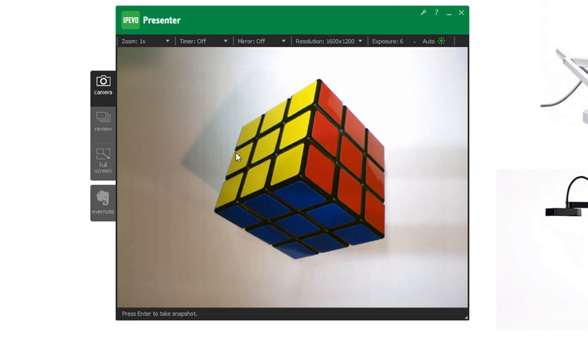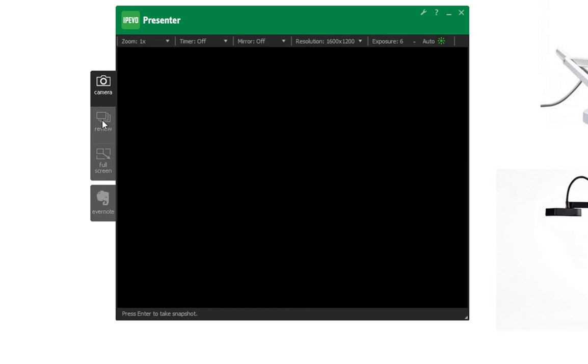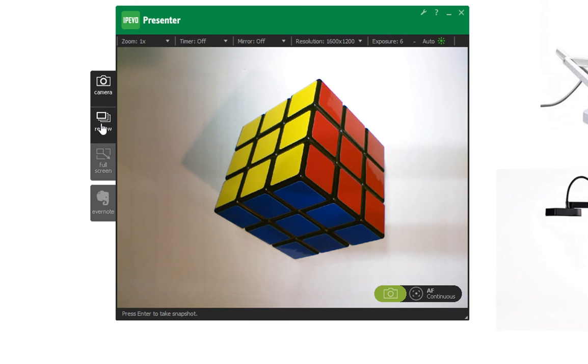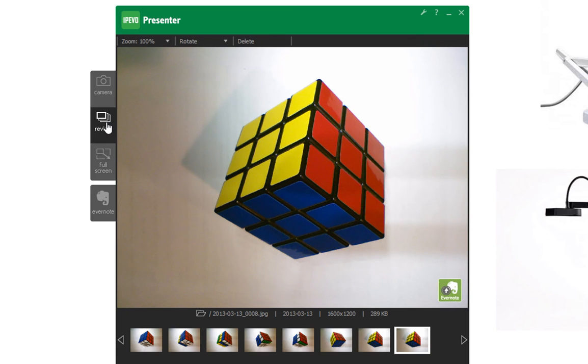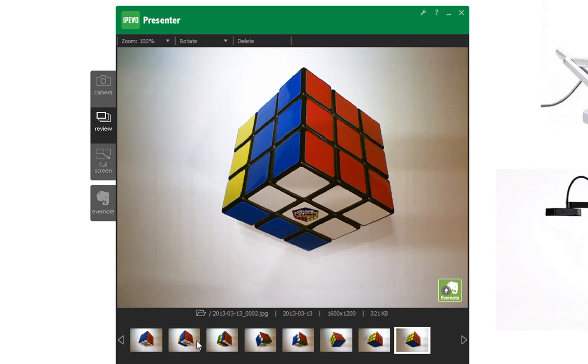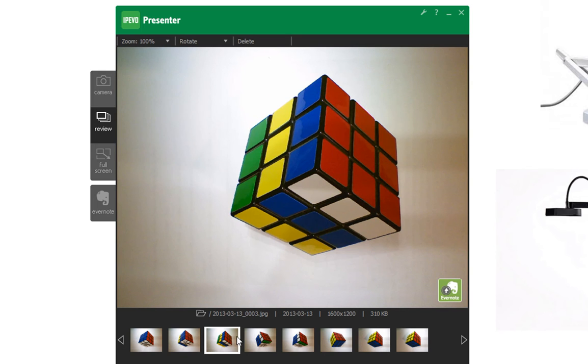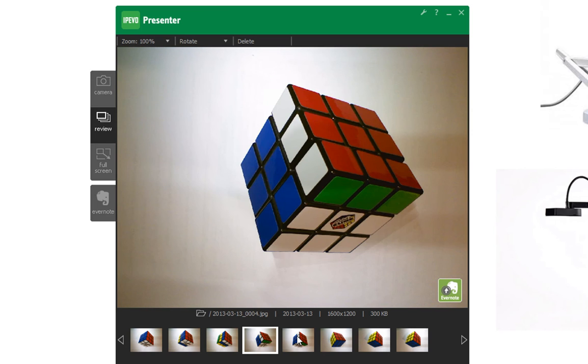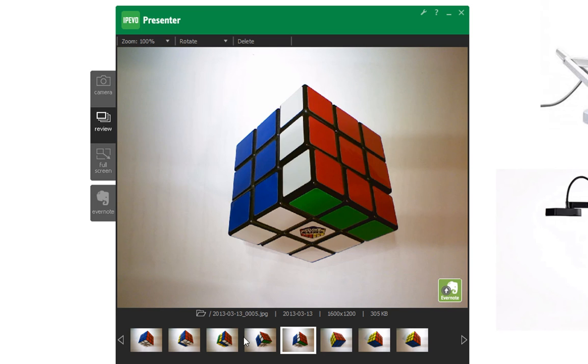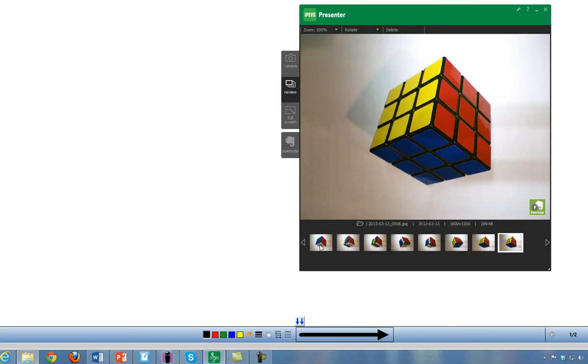To find these pictures, over on the left hand side of your IPEVO window is a button called Review. Click that tab and you can see all the pictures that I have taken throughout the day. You can go through these pictures by clicking on them and review them.